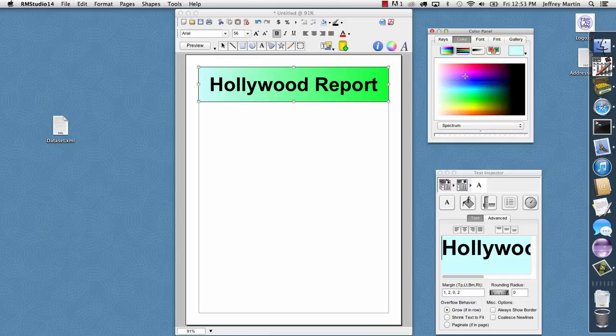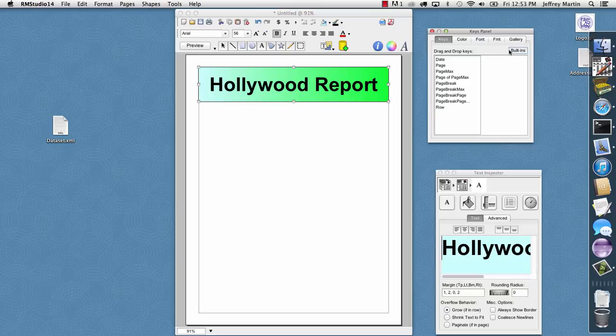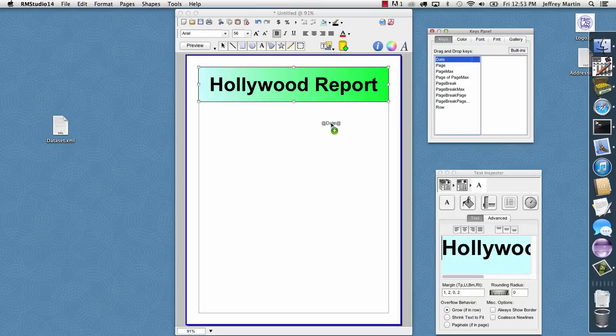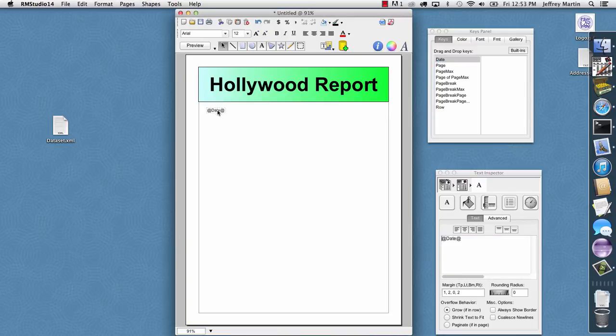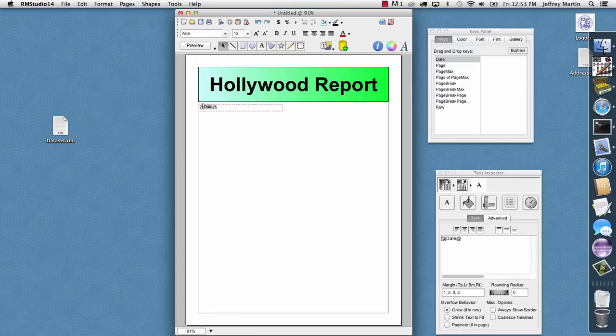So now we want to add some data aspects. In the attributes panel, I'll click on the keys tab, and we notice that there's a bunch of built-in keys that we can always get to with the built-ins button. So I'll go ahead and drag in the date, and I will position and size this. We notice the keys in ReportMill are just text boxes where the keys are surrounded by at signs, and anything inside of the at signs is going to be evaluated when the report is generated, and we can actually have any valid Java expression inside of here.